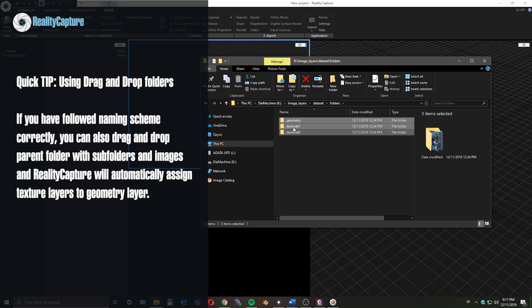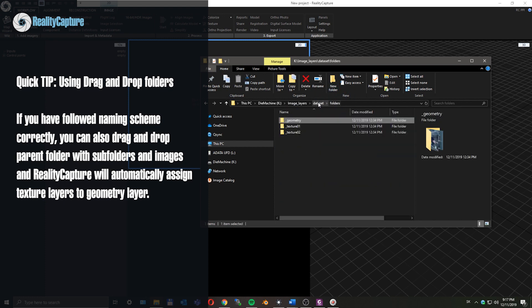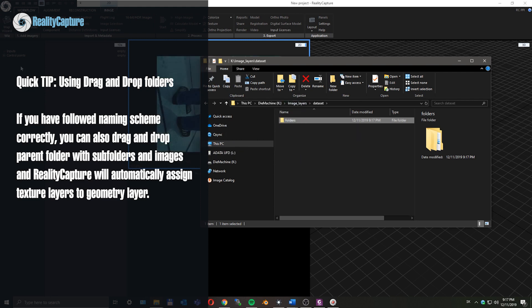Quick tip: if you have followed the naming scheme correctly, you can also drag and drop the parent folder where all of these subfolders with images are, and Reality Capture will automatically assign texture layers to geometry layer.